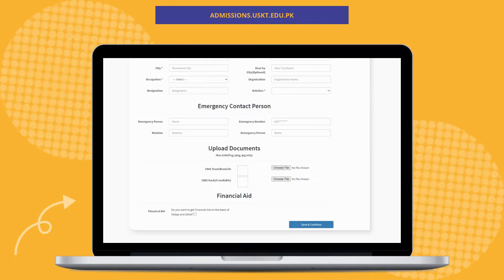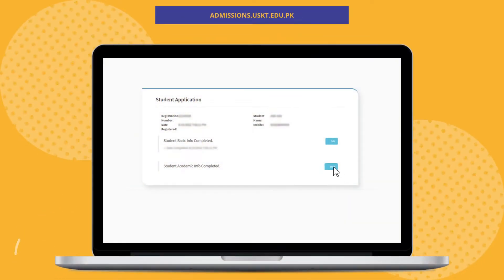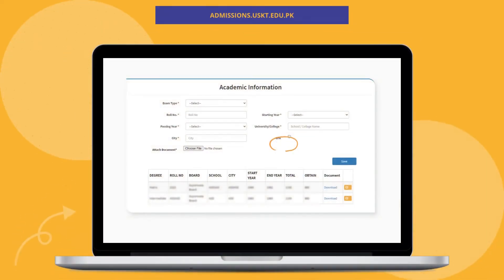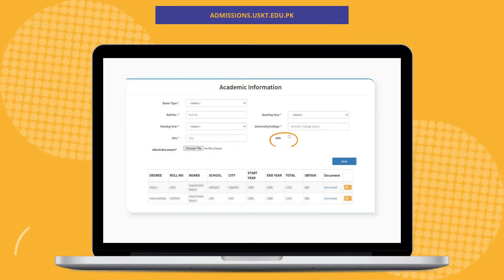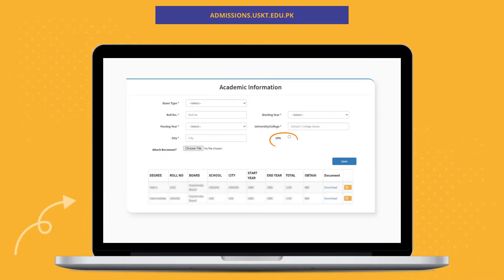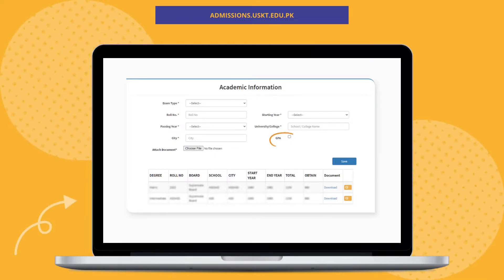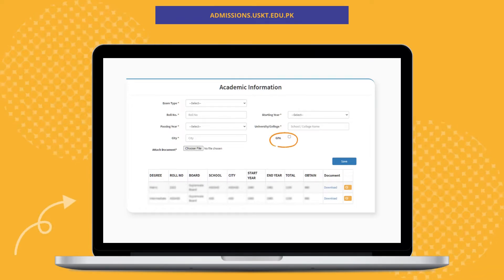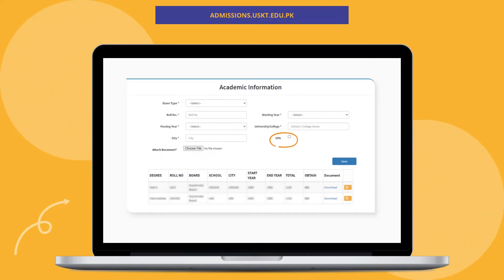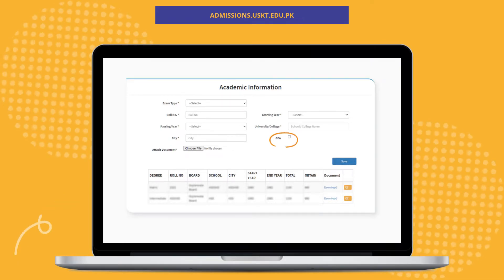Once you are finished with the first step, you will be presented with the option to start Step 2, which is academic info. Click the Start button and start entering the required academic details starting from the secondary education level. Don't forget to attach the photo of the degree record being entered. Please note the GPA checkbox available — if your degree was from a semester system, check it and enter the total and obtained CGPA. Otherwise, leave it unchecked and enter total and obtained marks.